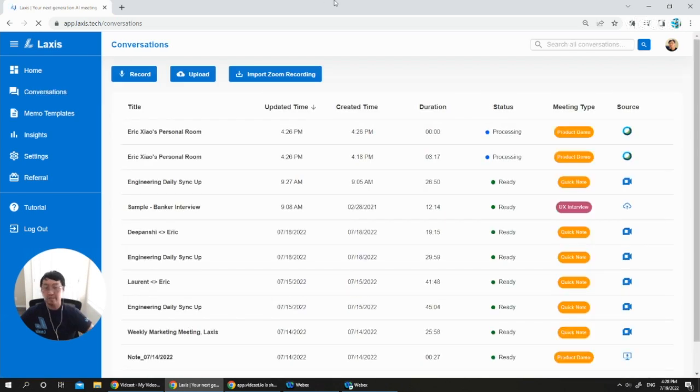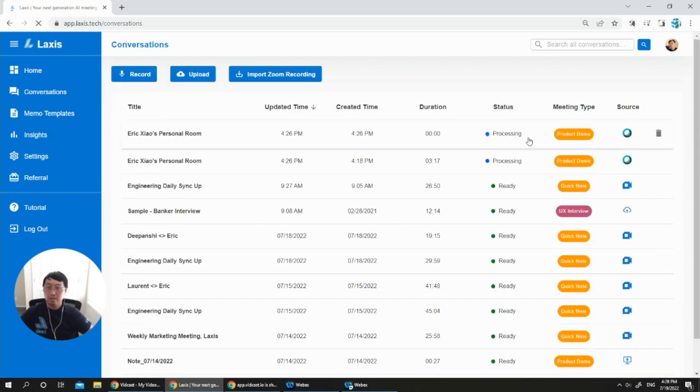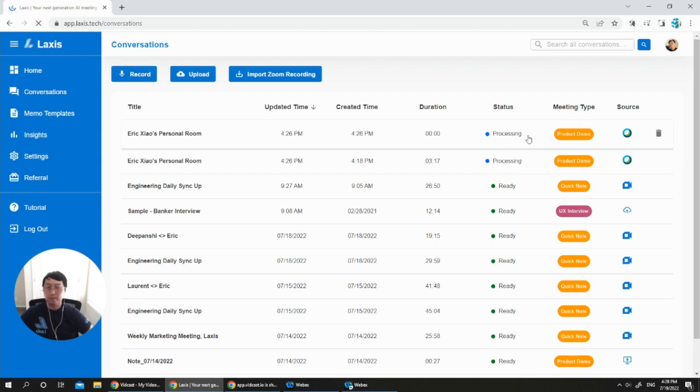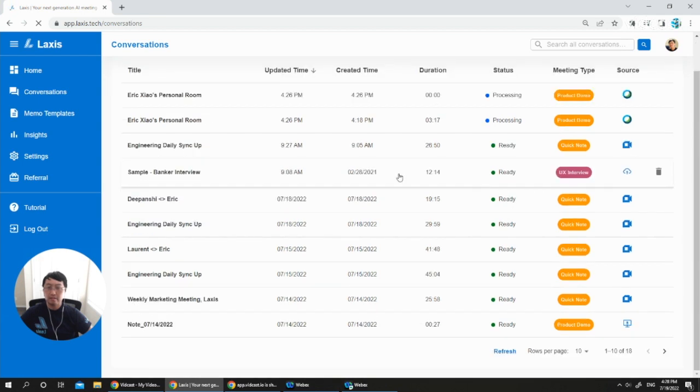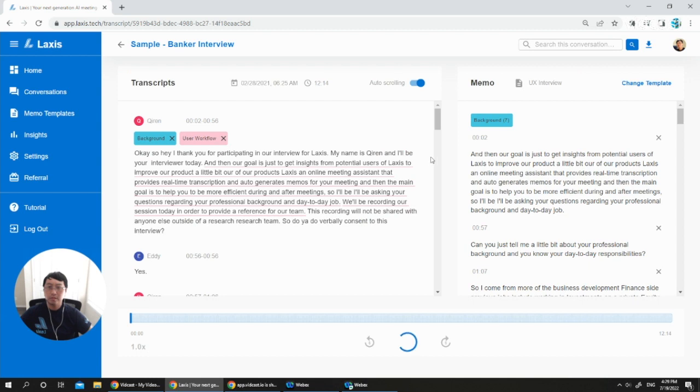So here you can see the meetings being captured here and being processed. Once it's ready, it will become ready. And for now, we can take a look at a sample meeting called Banker Interview.